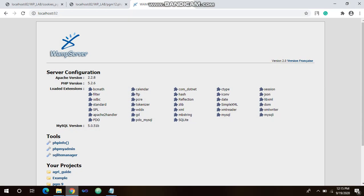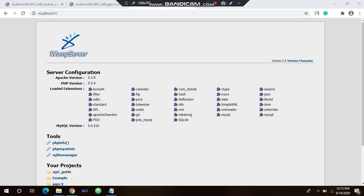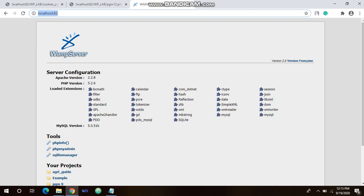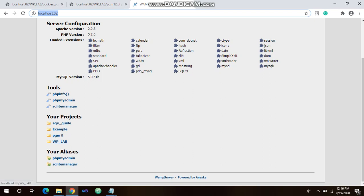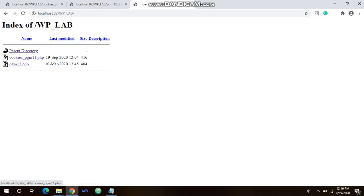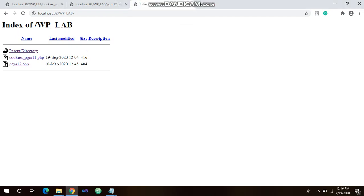To execute the code, open a browser and type localhost:82. You will see all your files there under your projects, which is the www folder. Click on wp_lab and you will see your program. It must be saved as .php — you cannot save it as .html. I will also show you the procedure for saving the file.